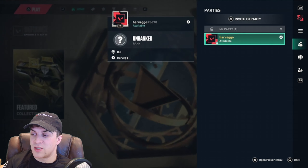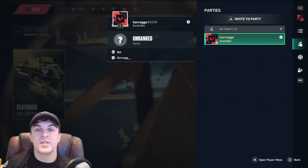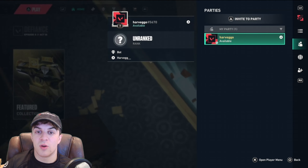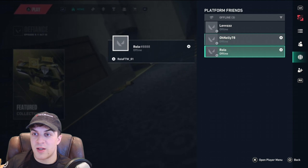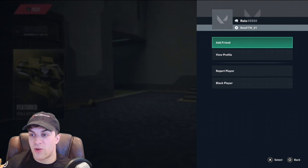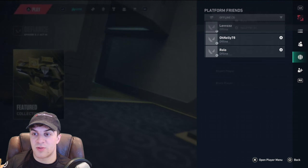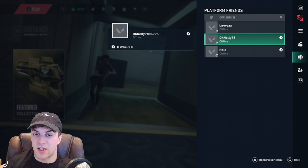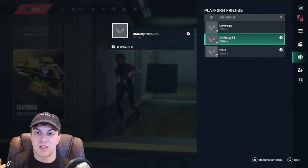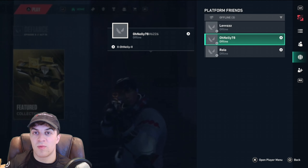Now, it's really as simple as that to do. If you're on the same console and you're not playing crossplay, then you can go ahead and just go to your platform friends and you can add them as a friend here, just like that.